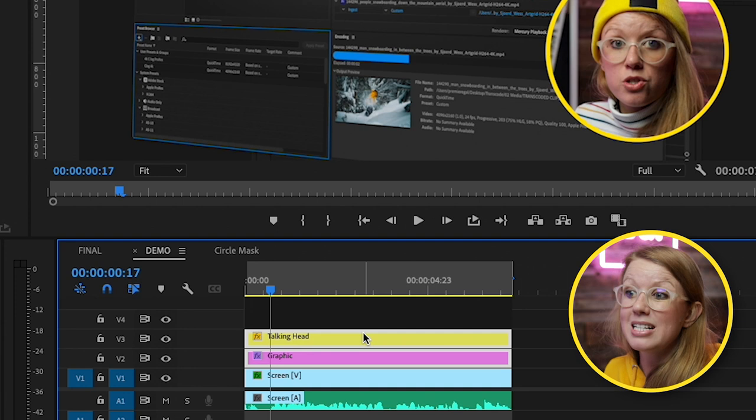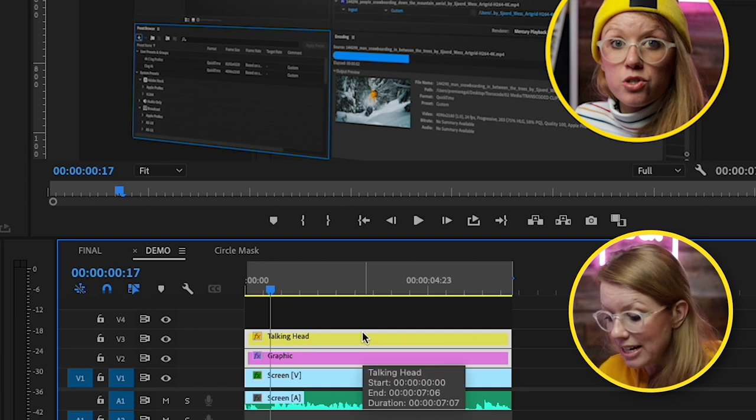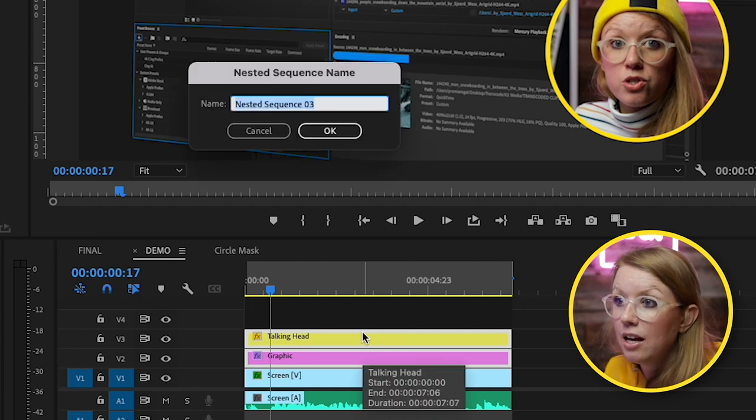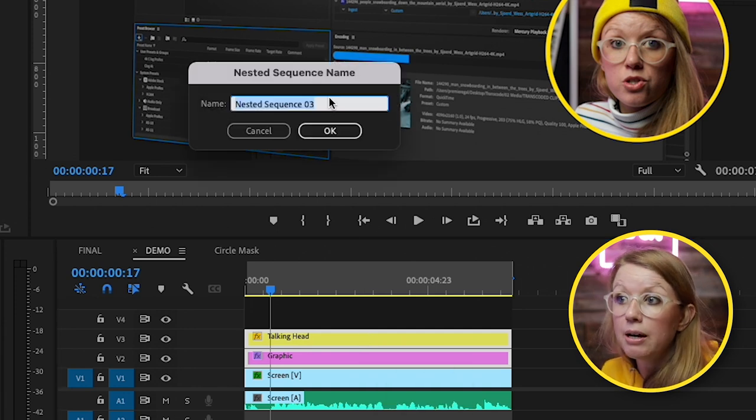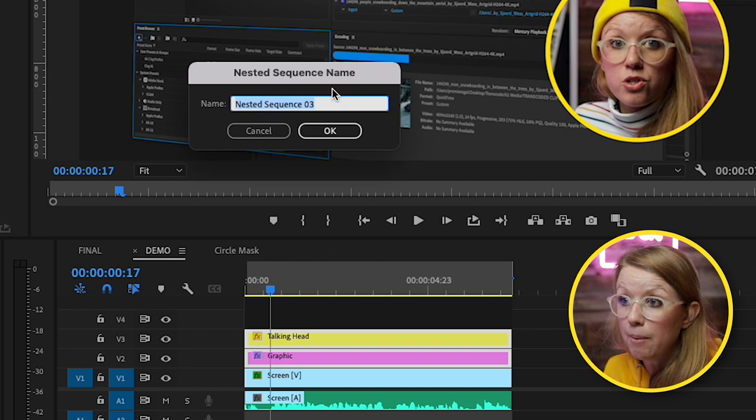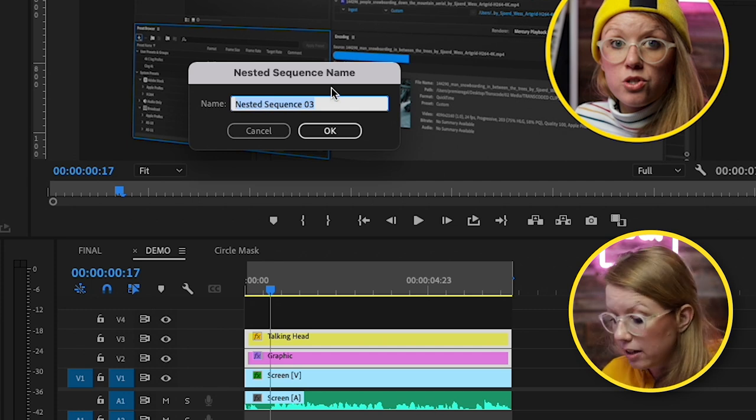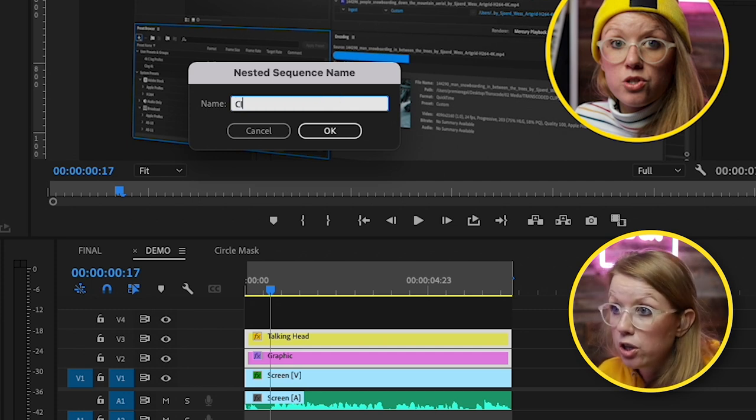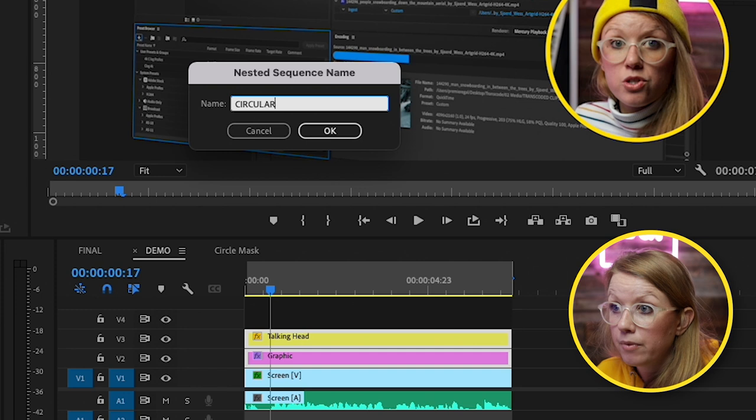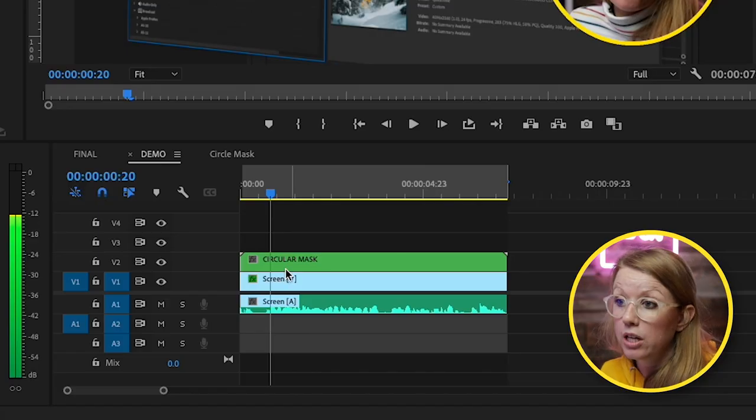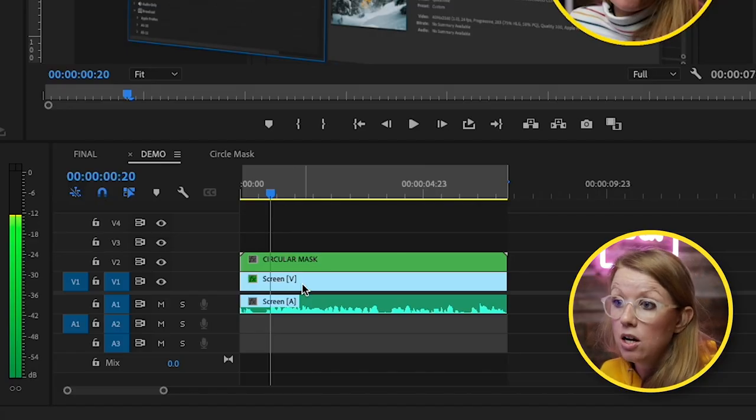So now with both of these clips selected, I can just press option N and it will bring up the nested sequence option. And I can call this circular mask and now it took both of those two layers and it nested it into one layer. So now we're just working with one layer.